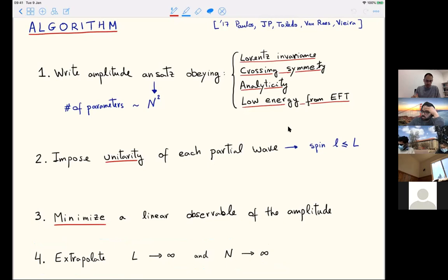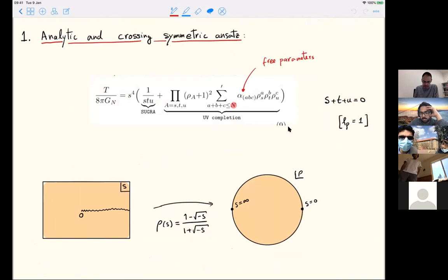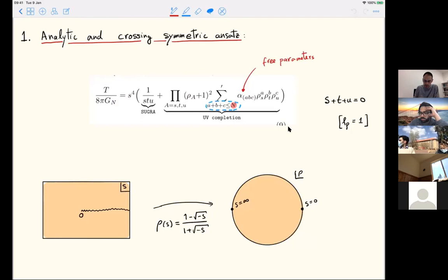Now I will explain steps one and two. The ansatz is quite simple. We write a polynomial in variables rho_s, rho_t, rho_u raised to the powers a, b, c, truncated to degree N. These variables are a map of the cut plane: you take the S-plane minus the cut from zero to infinity, and map it to the unit disk. A function analytic in the cut plane is analytic in the disk, and analytic functions in the disk have a convergent Taylor expansion.